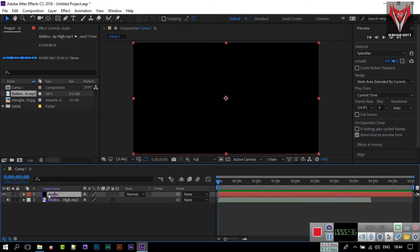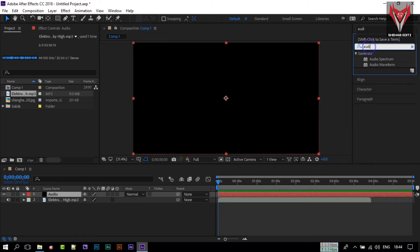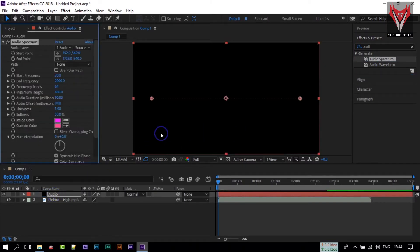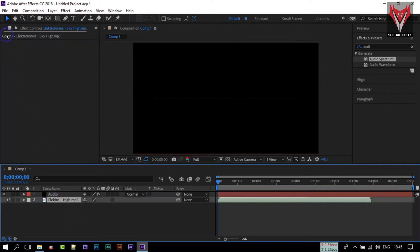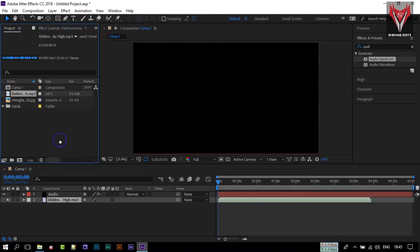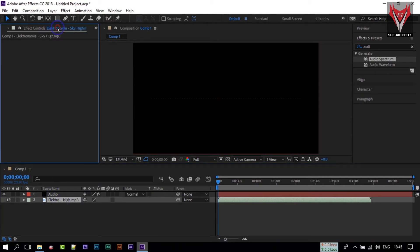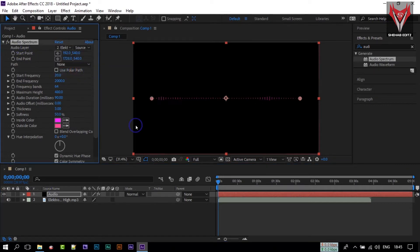Now we need to input our audio to the timeline. Just select the audio and drag it to our timeline. Then select this audio layer and go to Effect and Presets. In Effect and Presets, search for 'Audio Spectrum'. Click and drag the Audio Spectrum effect onto our audio layer. In the Effect Controls, go to Audio Spectrum and change the Audio Layer to the audio we imported.